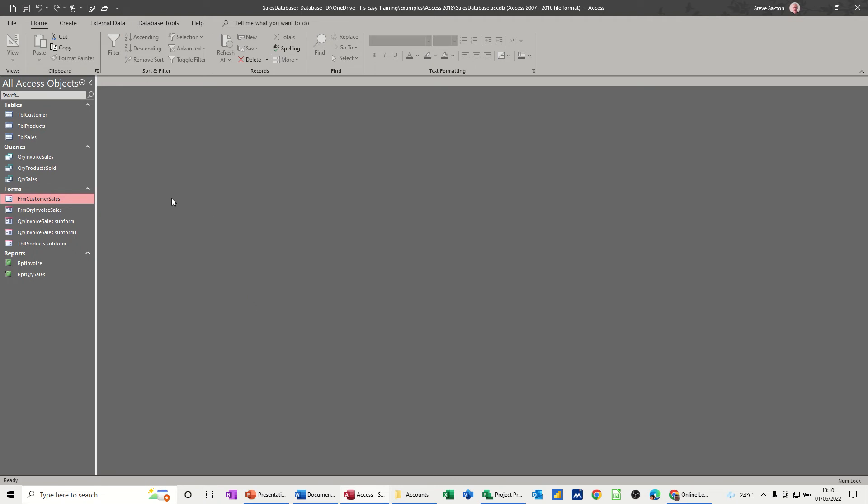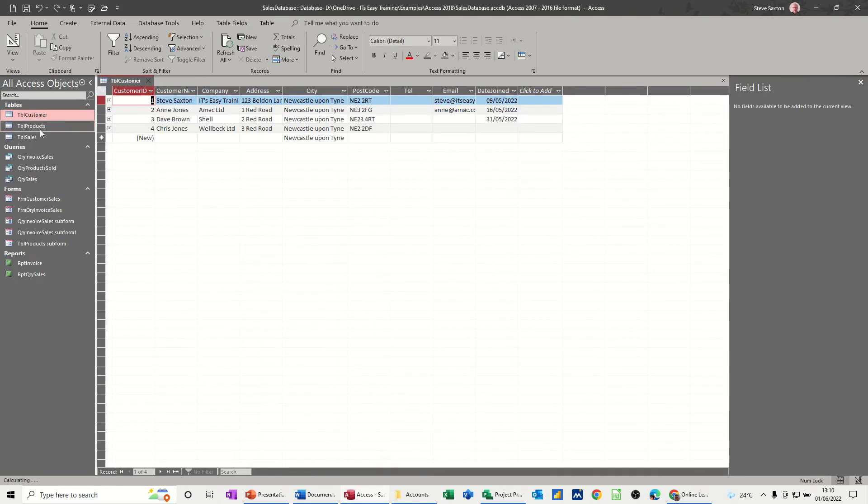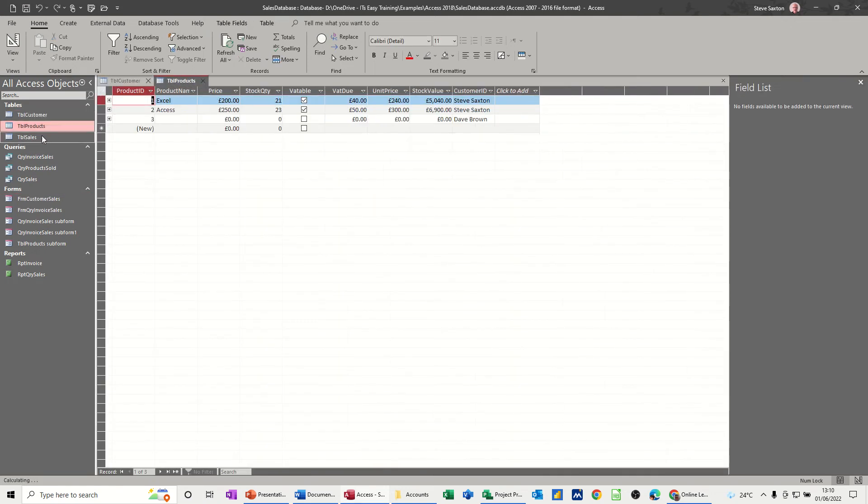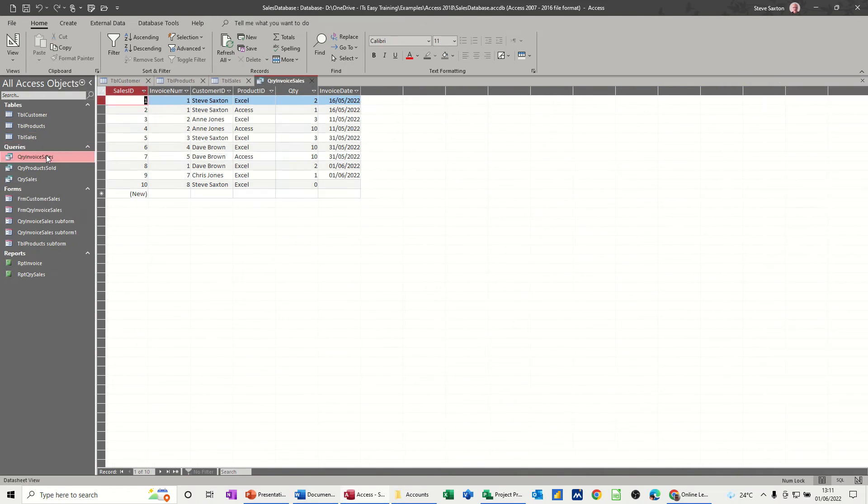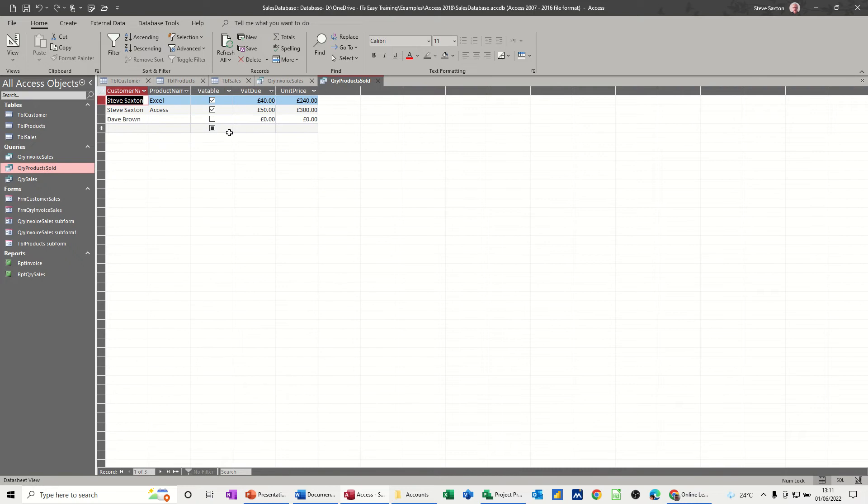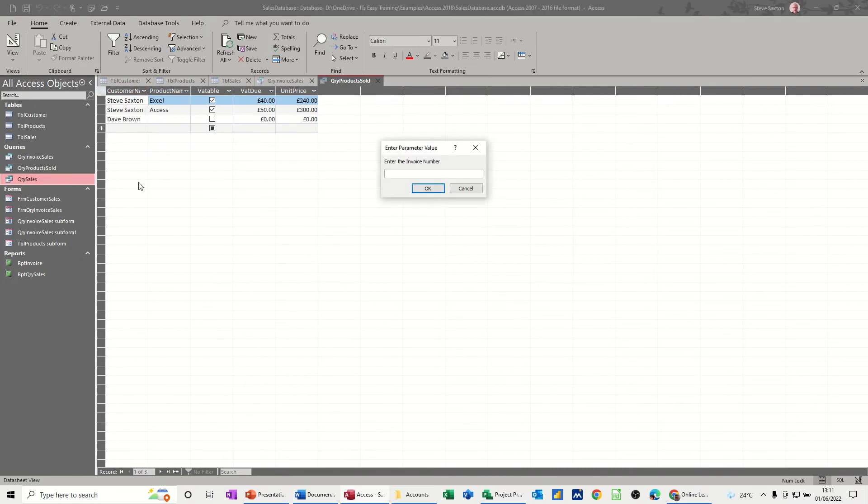This is part five of the sales database. Just to recap, we've got three tables: customers, products, and a sales table. We did a couple of invoices, sales invoice, product sold, and then we did a query for sales.